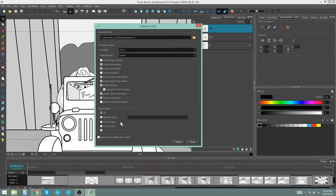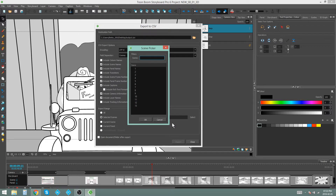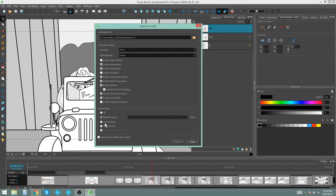I don't need tracking — I'm not tracking anything. Down here we have the export range: what part of the storyboard do you want to export to CSV? Do you want the entire storyboard? Do you want a specific selection of scenes? Do you want the current scene? So wherever your playhead is on your timeline, that is the scene it's going to export. You can also export the current panel.